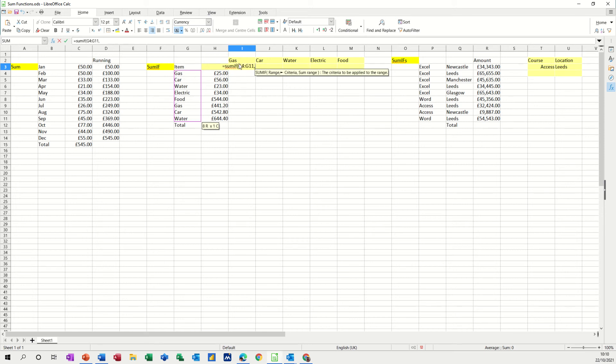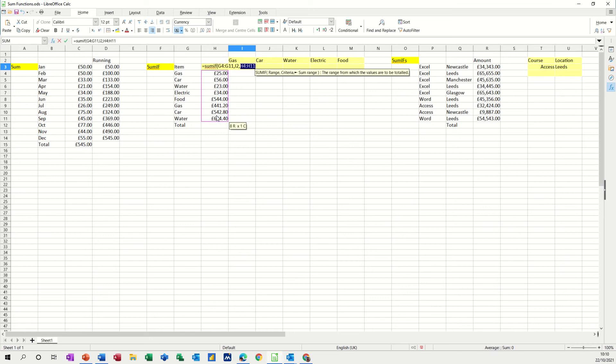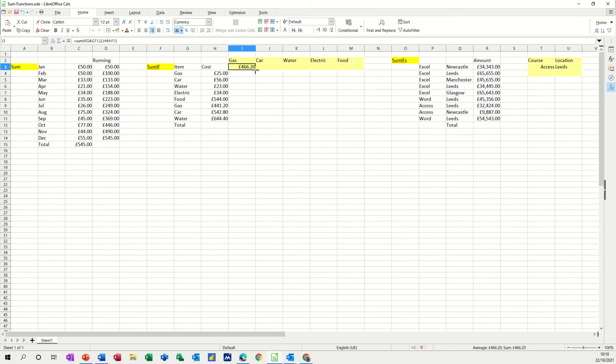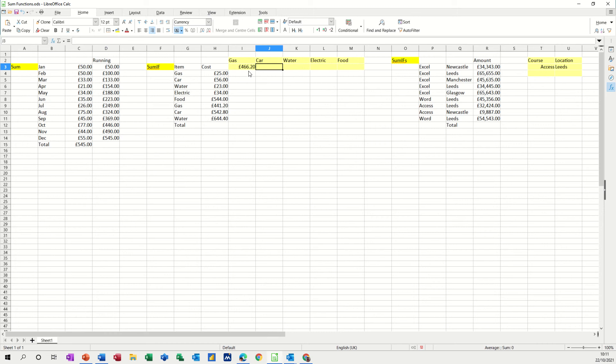What's the criteria? Well, the criteria is that gas in cell I2, comma, if I find gas in this list, I want to add it up in this list, and then I can close the bracket and click the tick, and I get the total for gas. Now, the problem with that is if I pull that across for car, I get zero because the cell references have moved from G and H to H and I. There's nothing in I, so I can't pull that across.